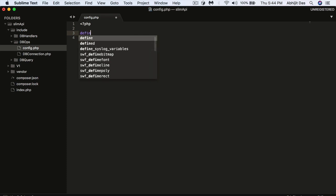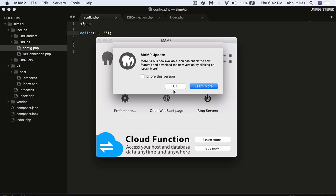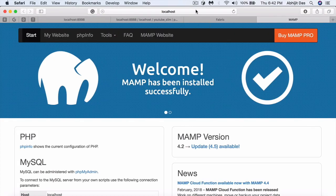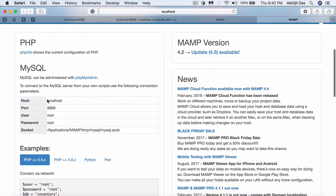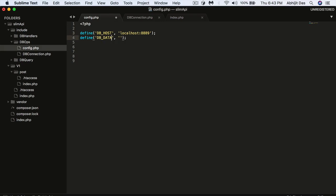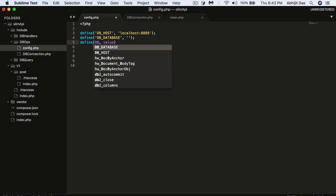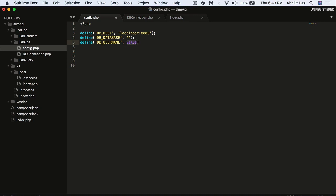To connect, we'll define certain pointers like database name in the config file. First, start up XAMPP, MAMP, or WAMP — whatever you have — to run PHP and MySQL. If you're using MAMP, the dashboard shows your host, port number, username, password, and other details. Back in Sublime, set the host to 'localhost' and your port — mine is 8889; default is 3306, and if it's the default you don't need to specify it. Leave the database name empty for now, and set username to 'root'.